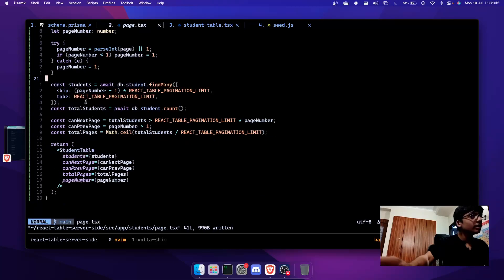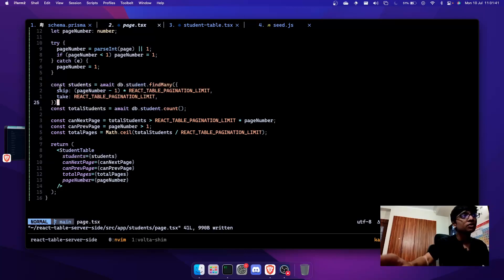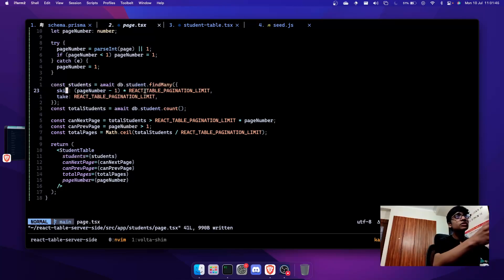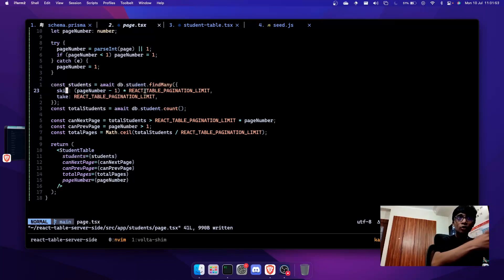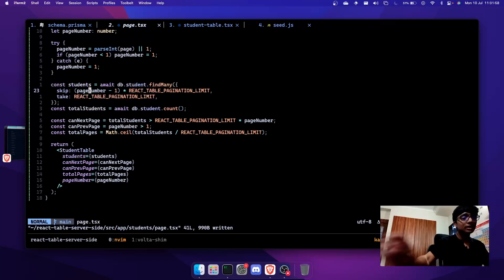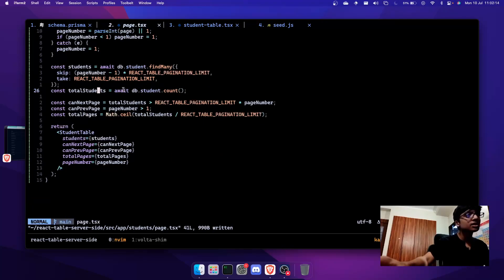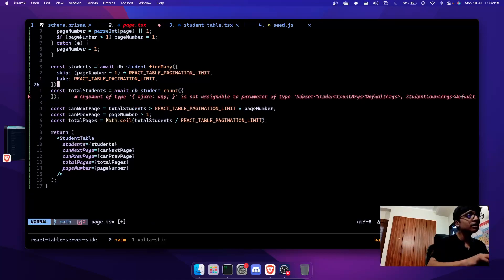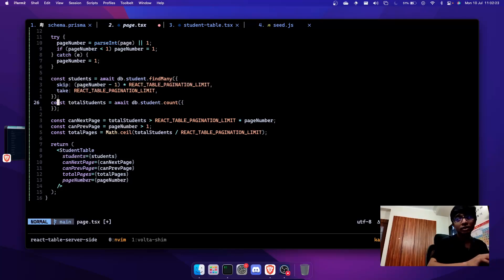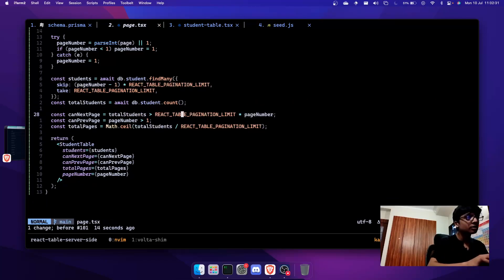Then I get the students using Prisma — this will work differently for Drizzle or whatever you're using. I'm using skip and take: skip is (page - 1) * 10, so on page 3 I skip 20 rows; take is 10. The total students is just a count of all students. If you're doing a where filter, make sure the where clause is the same for both the count and the data query, otherwise the logic won't work properly.